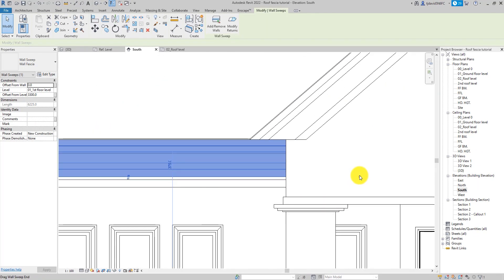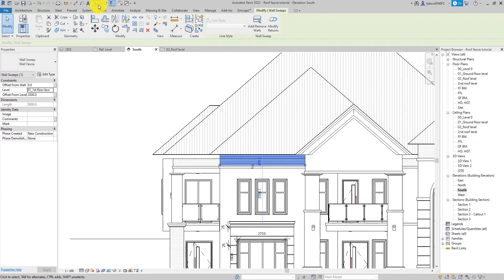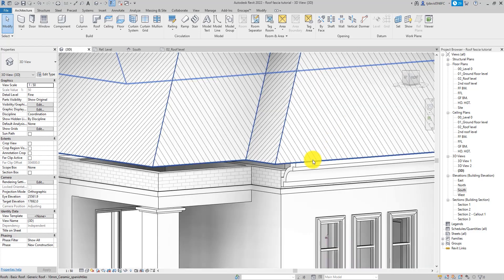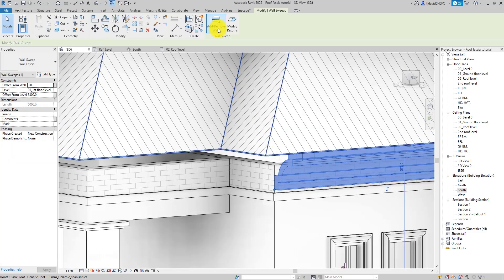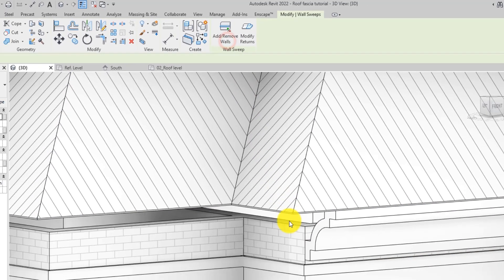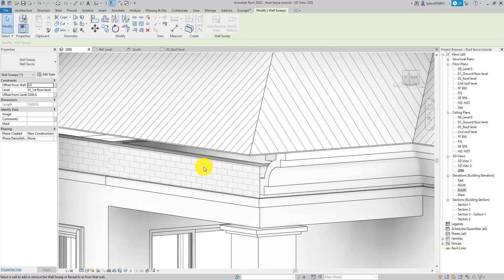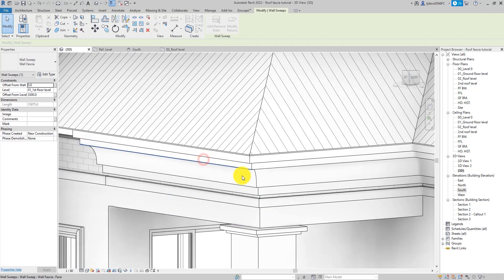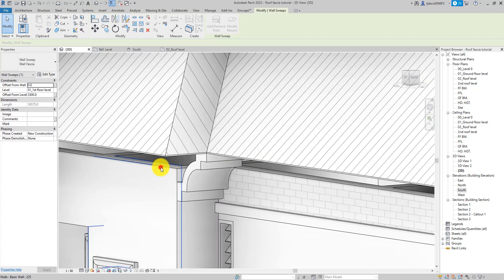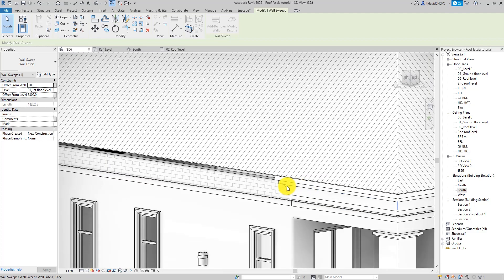We can also drag this end to stop at this wall. Now go back to the 3D view. Click on the wall sweep and use Add and Remove Walls to continue creating the fascia, picking the walls — one constant sweep without restarting.